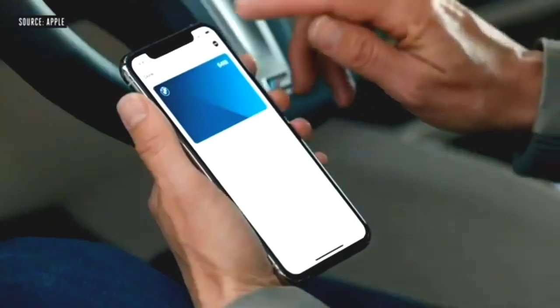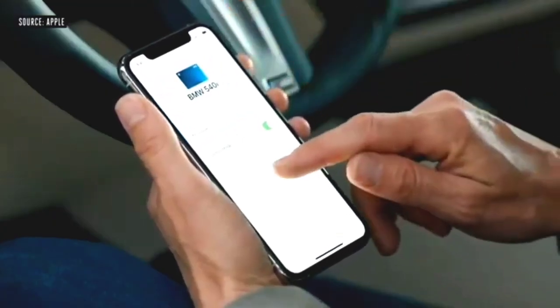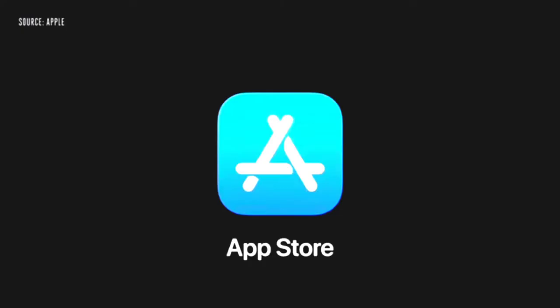Digital keys have security benefits. They live in the secure element of your iPhone. And if it goes missing, you can turn off your keys remotely via iCloud, and you can share from wherever you are with iMessage.